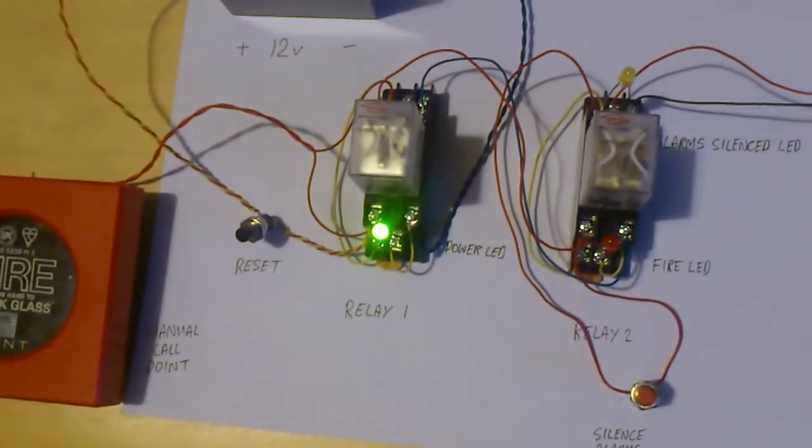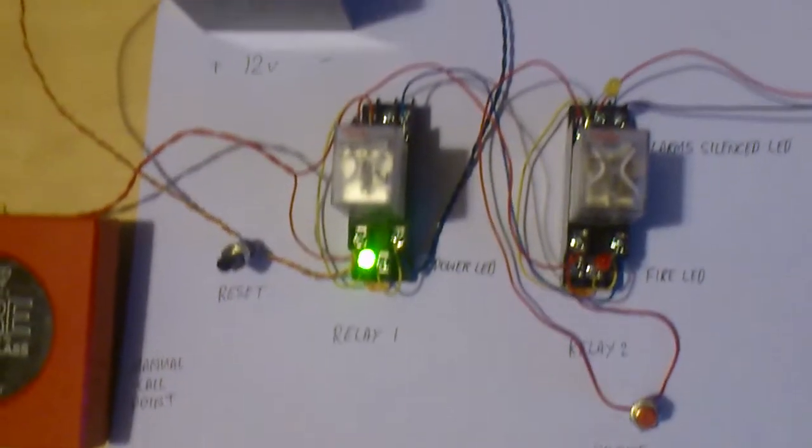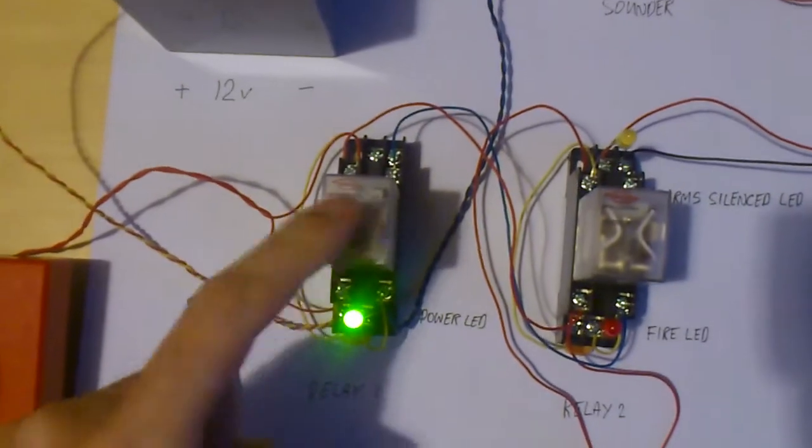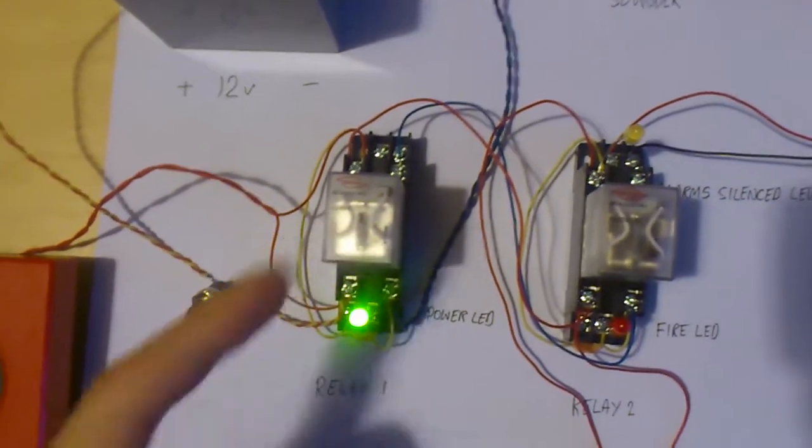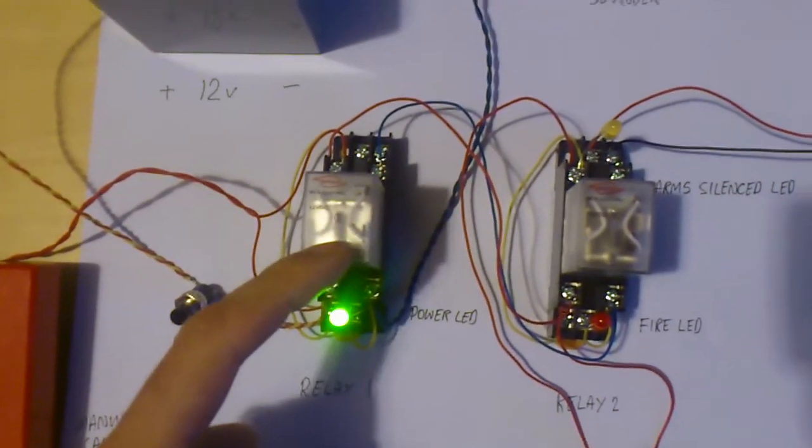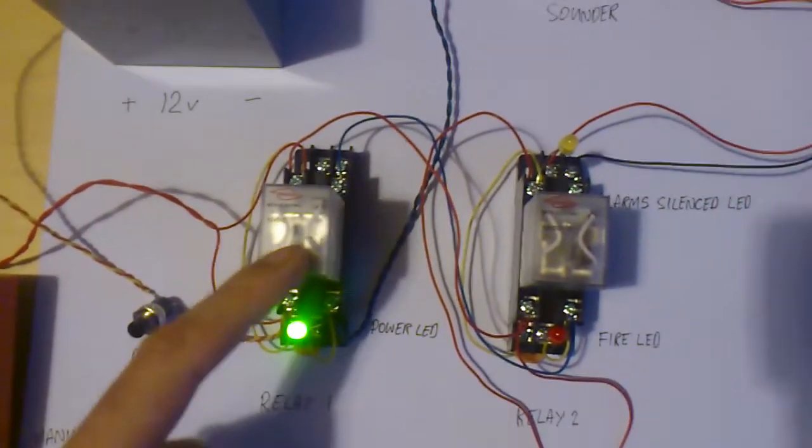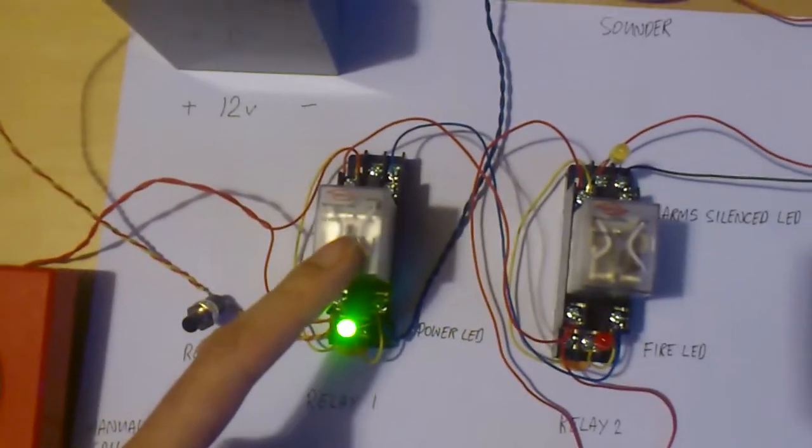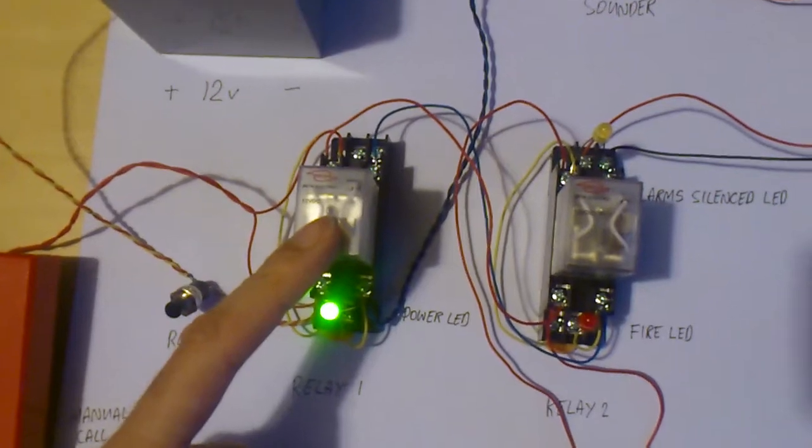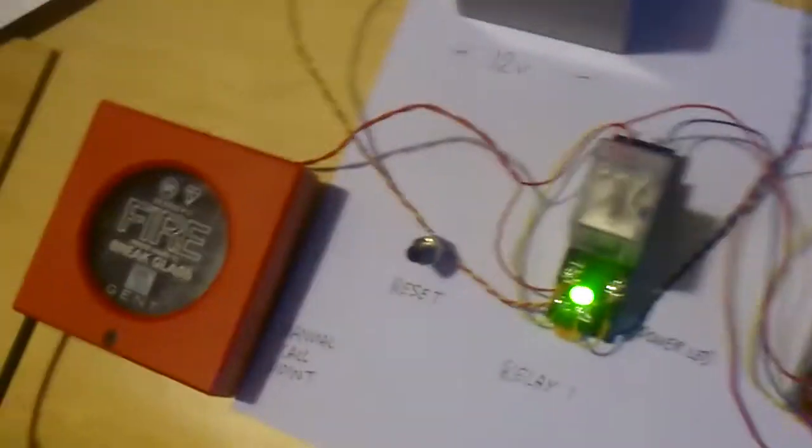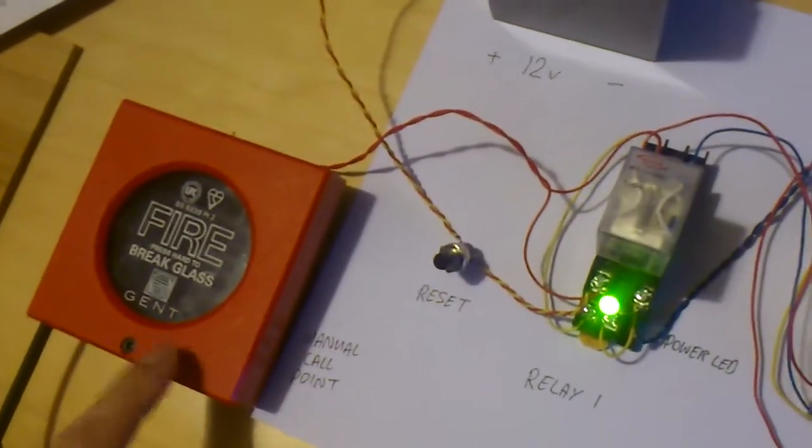On this one, we actually have two relays. This one here is the power and the latching relay that goes to the actual devices.